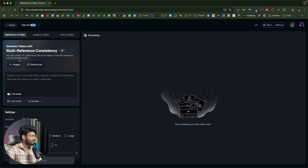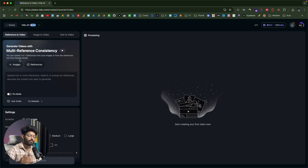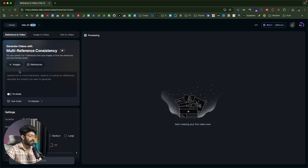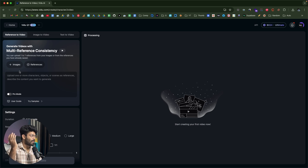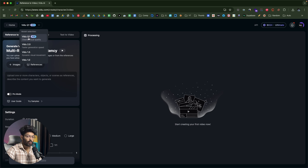This is the section where you can upload multiple images as references and create a video out of them. For example, if you want to create a scene, you can upload images of different props, characters, and settings, and the AI will use all of them as reference to create a final video. First, click the dropdown menu at the top and make sure to select the model as Vido Q1 — that is very important. You can upload one to seven reference images.